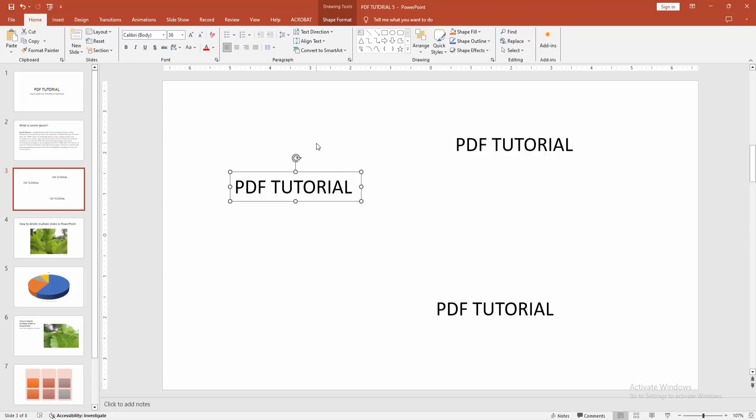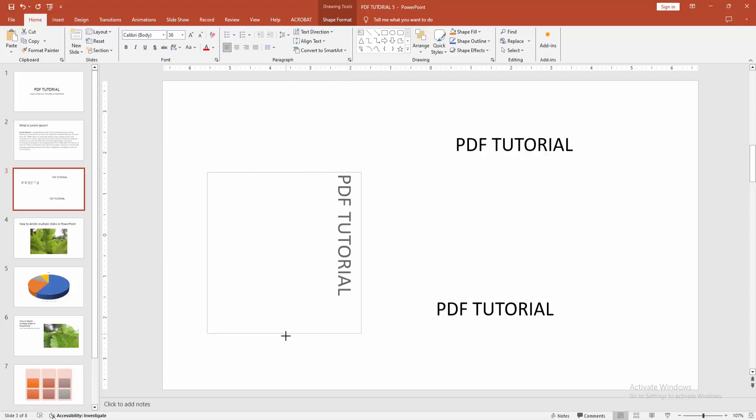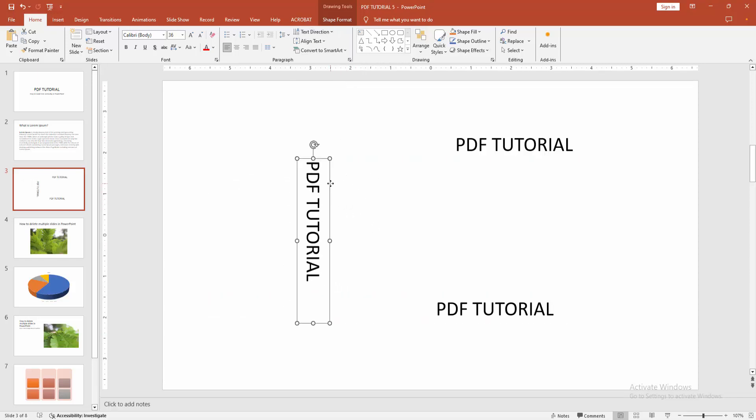You can make this process two ways. Go to the home menu then select the text direction. You can rotate or make the text vertically. Select the 90 degree option and change the text box size. We can see we rotated the text vertically.